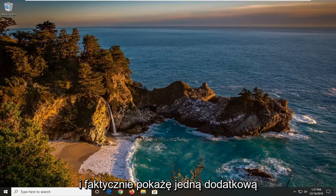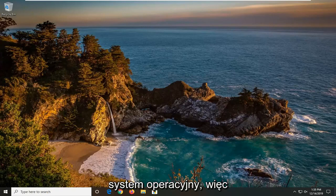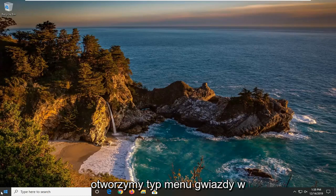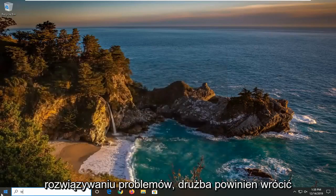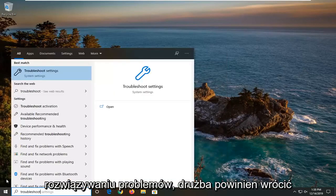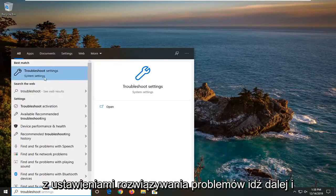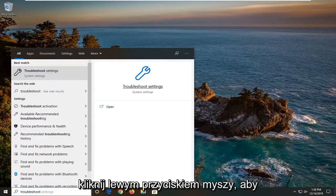I will show one additional option that will involve going through the operating system. We're going to open up the start menu, type in troubleshoot, best match to come back with troubleshoot settings. Go ahead and left click on that.